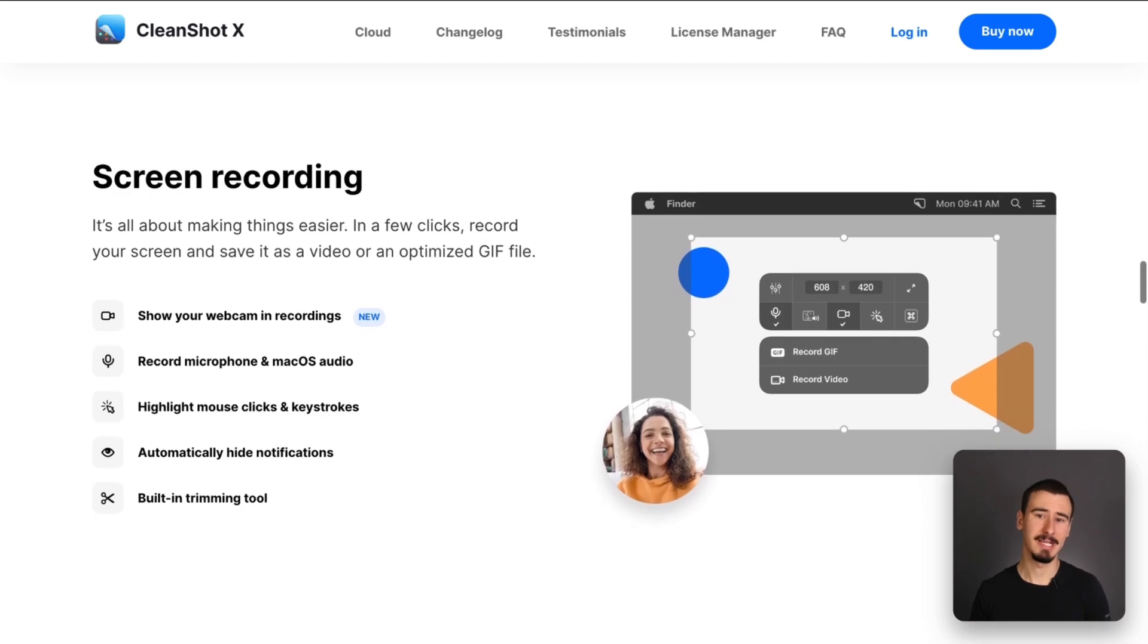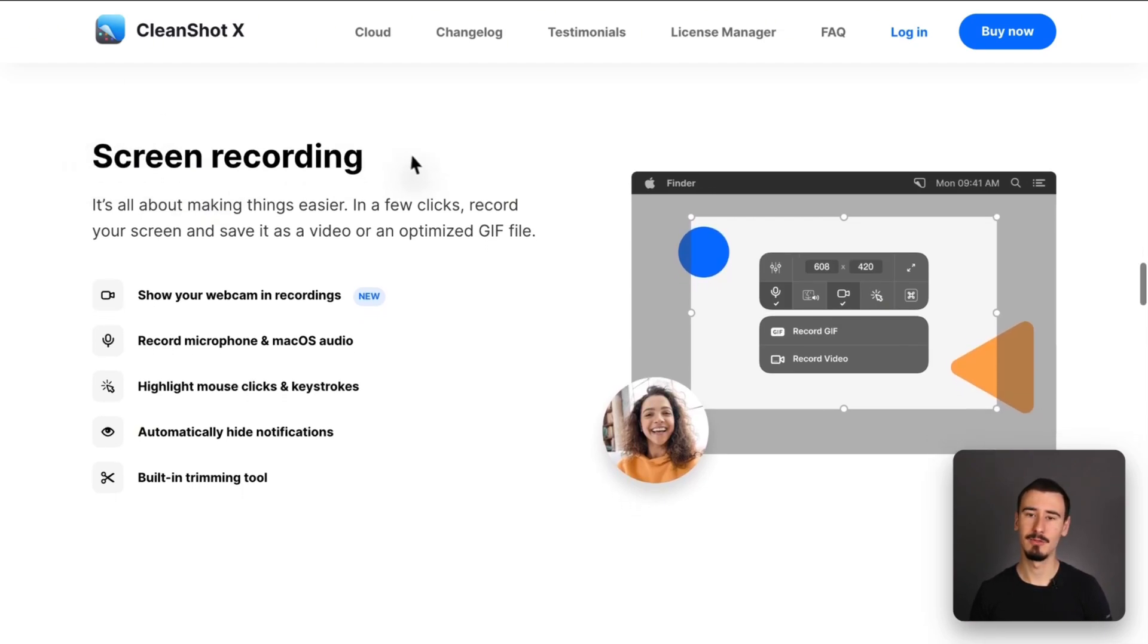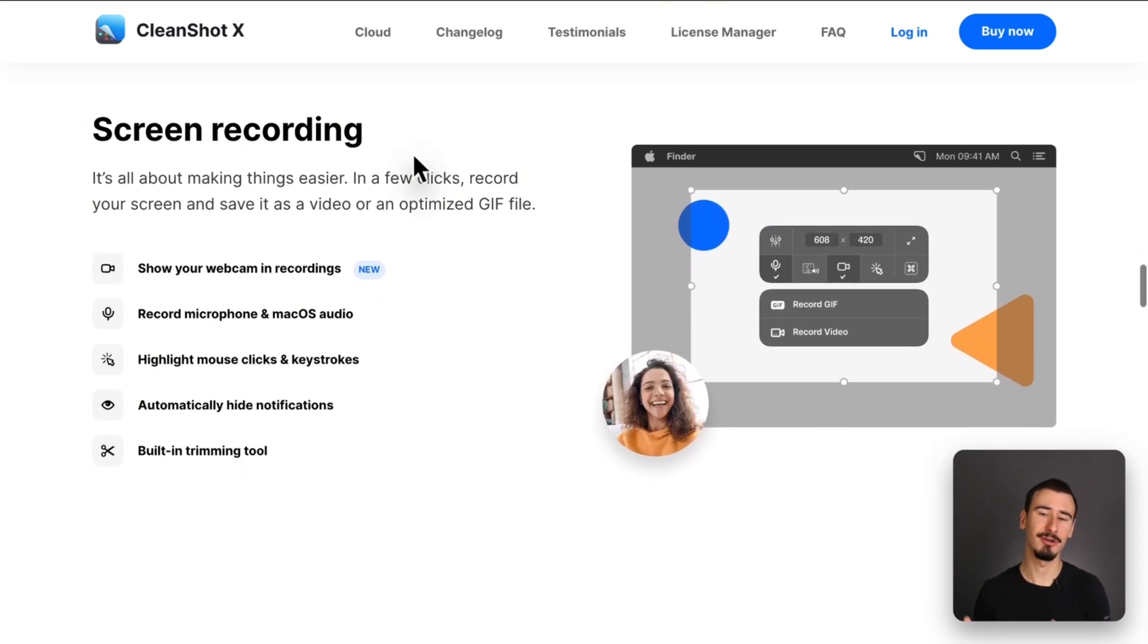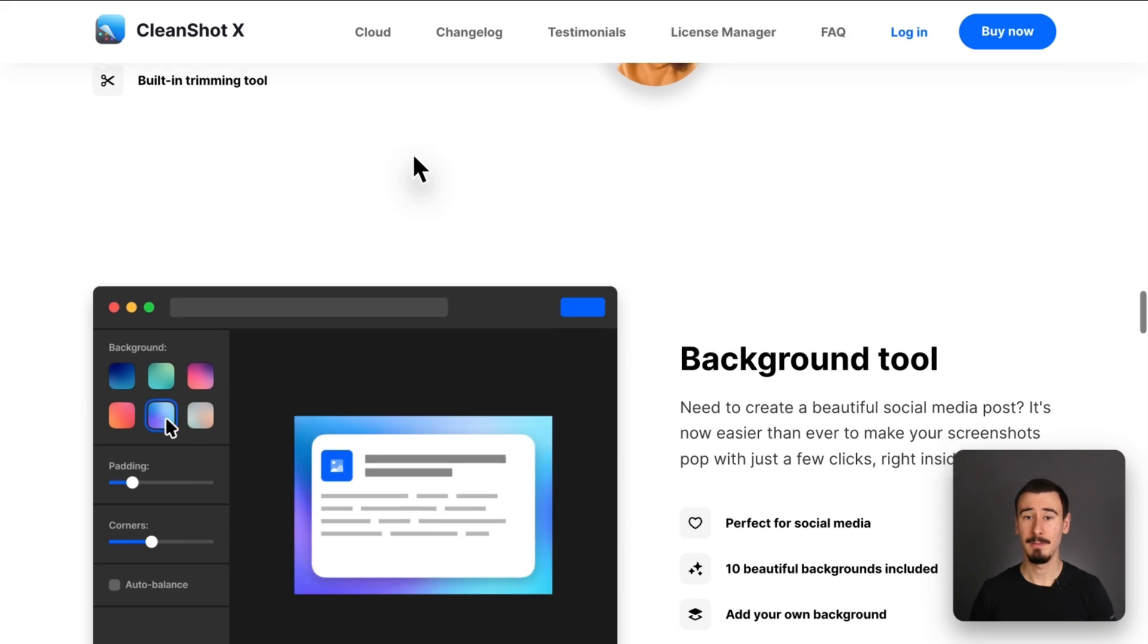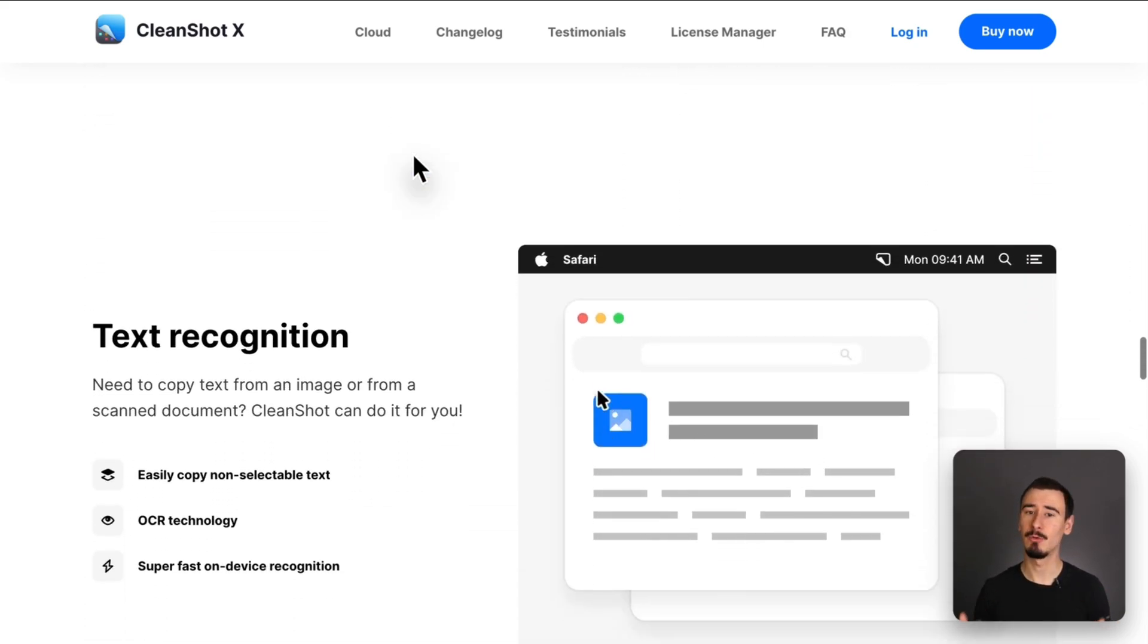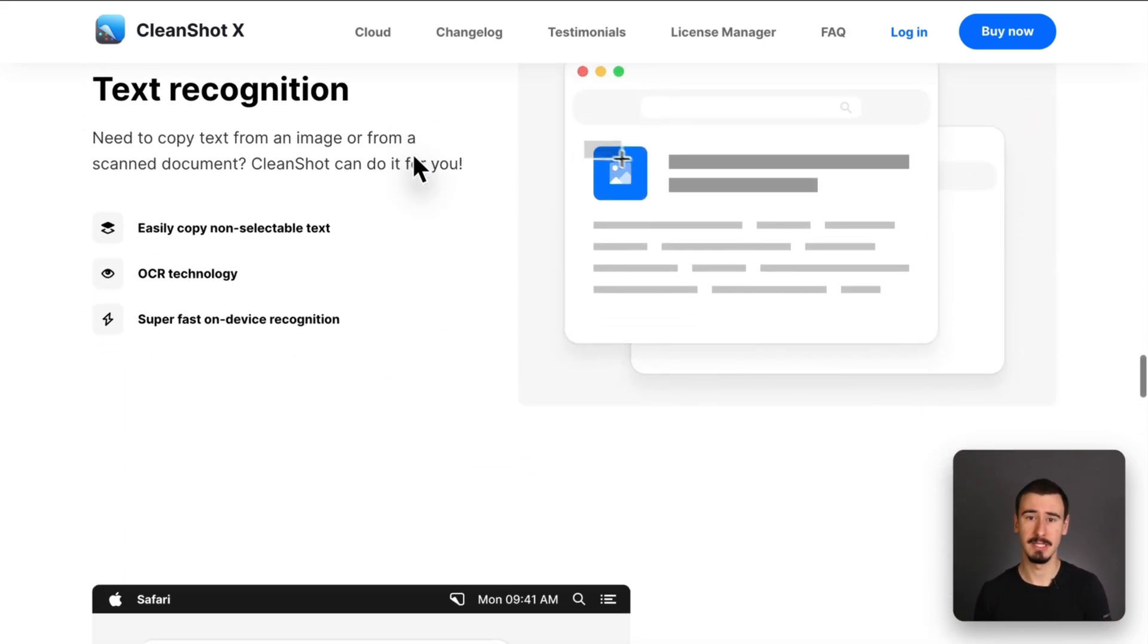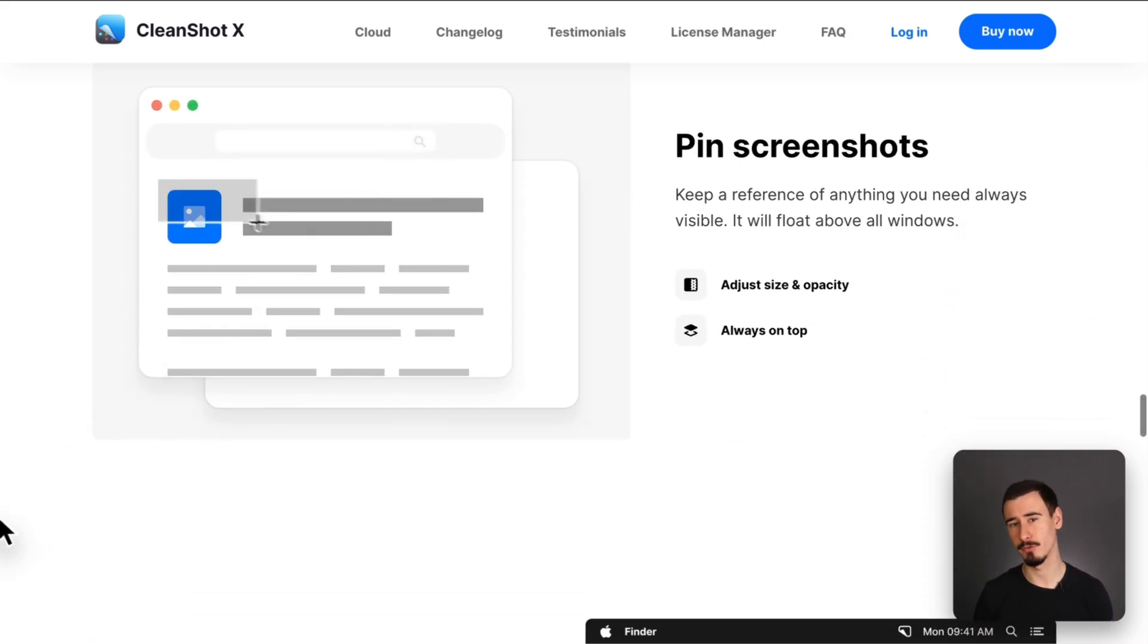Pick CleanShot X if you want the easiest and simplest way to record and share your videos with colleagues, but not so much if you want to share high-quality content, for example on social media and video courses.